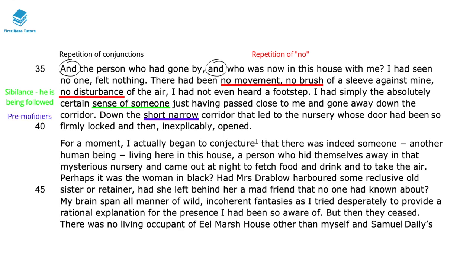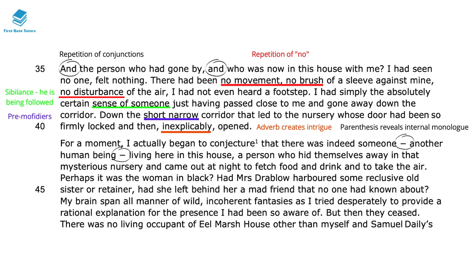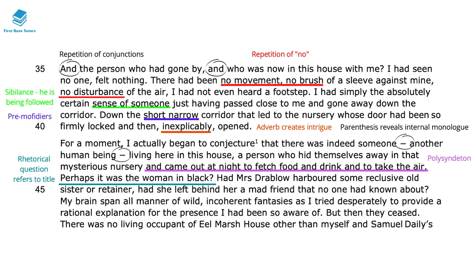The pre-modifiers 'short, narrow corridor' create a more vivid description of the setting — this vast Eel Marsh House has this short, narrow corridor and we sense something might be at the end of it. The nursery door 'inexplicably' opens, and this adverb creates intrigue — we wonder if there is somebody in there, and whether this ghostly presence is building up before attacking the protagonist. The parenthetical hyphens show the narrator's internal monologue. The polysyndeton 'came out at night to fetch wood and drink and to take the air' is the narrator's way of wondering what this other creature is doing. He then wonders 'Perhaps it was the Woman in Black?' — this rhetorical question refers to the title, and the woman the narrator heard about from the local community who may now be haunting this house.